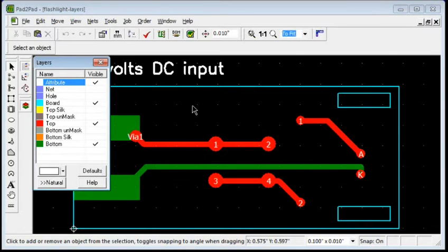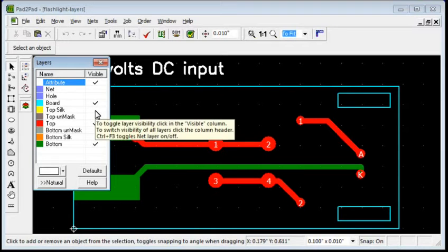Clicking the Top Silk layer shows the silk screen text and graphics that will appear on the top side.